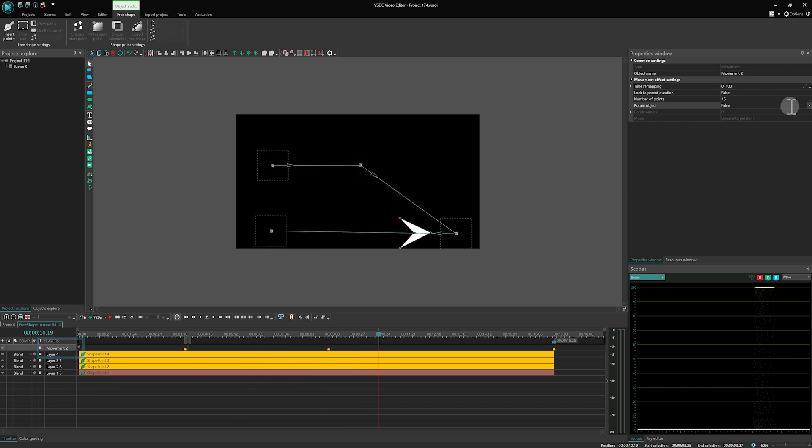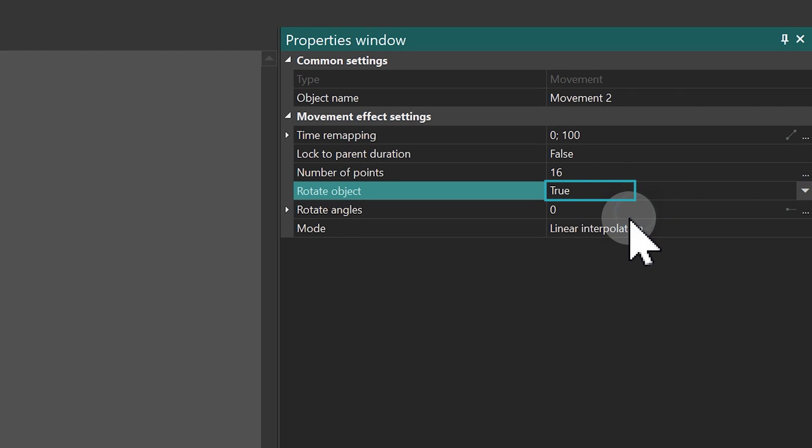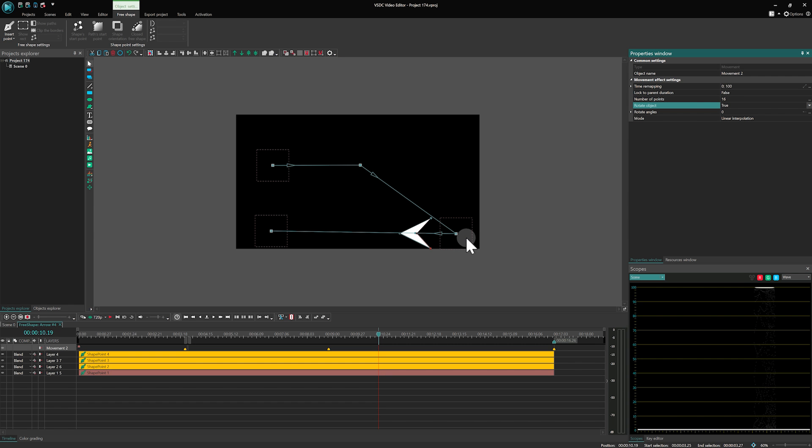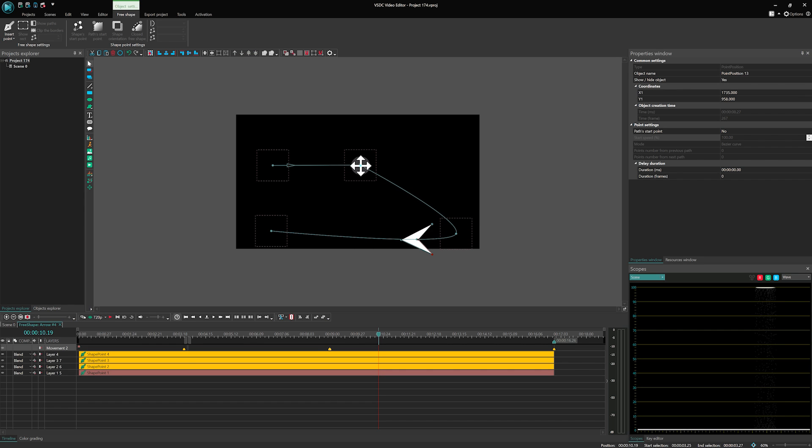Activating the Rotate Object option in the Movement layers properties, sets our arrow to rotate in alignment with its path, creating a more dynamic and visually appealing motion.